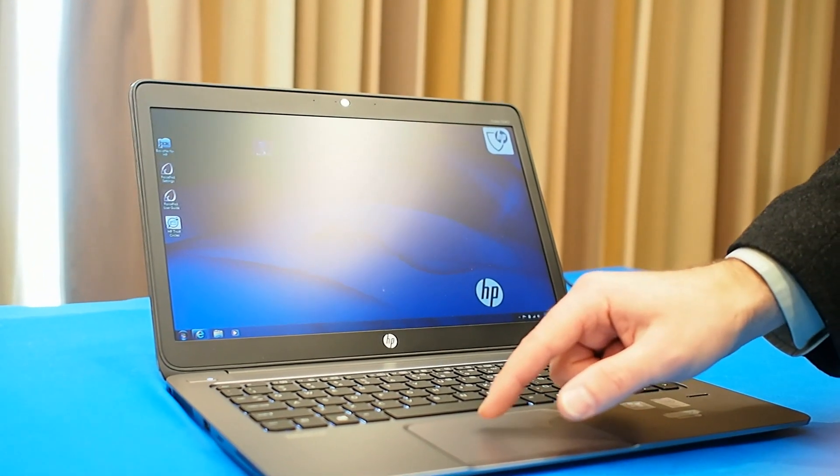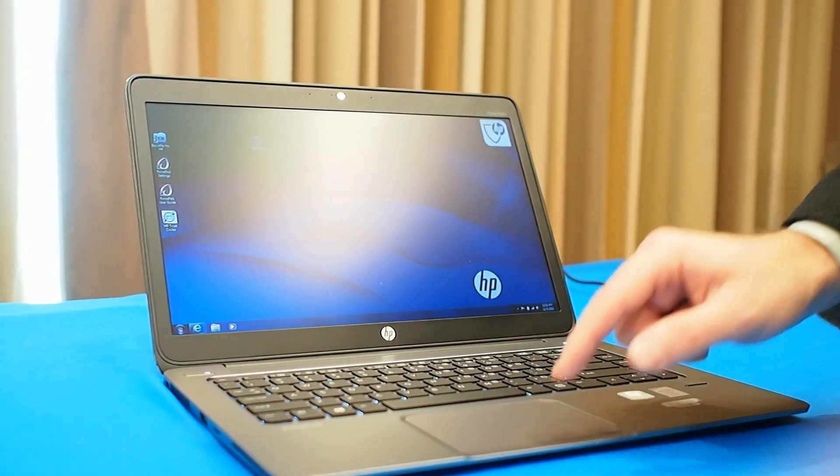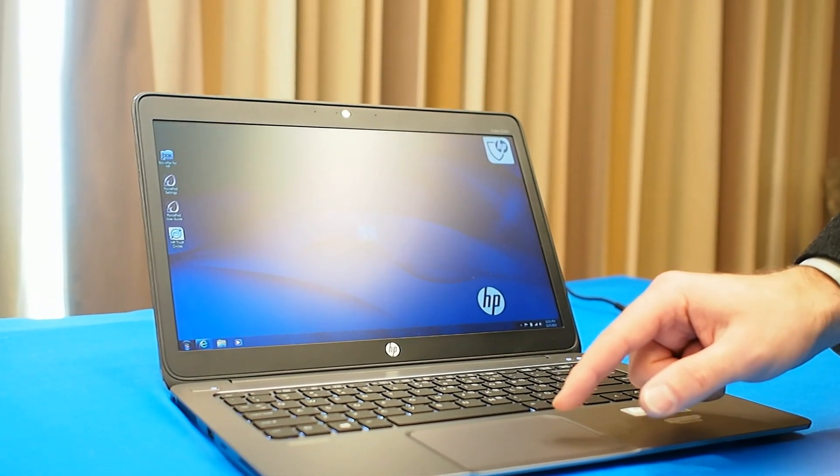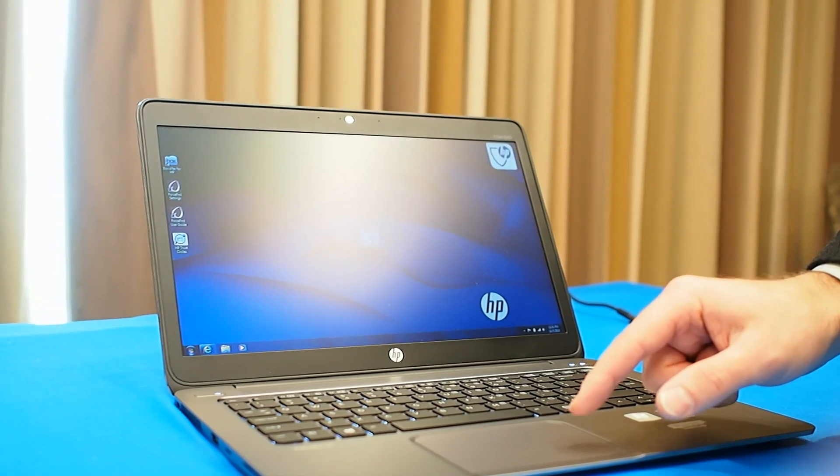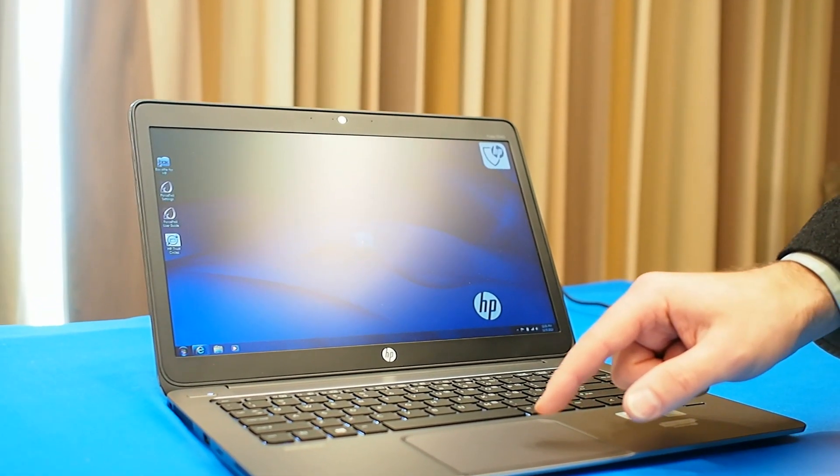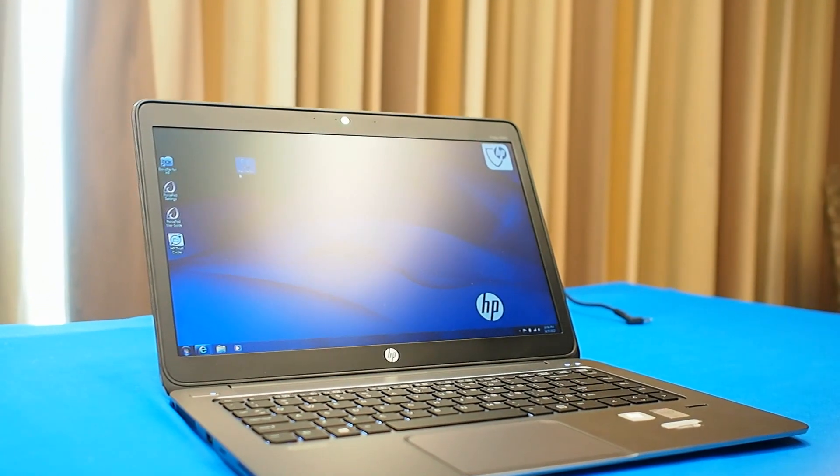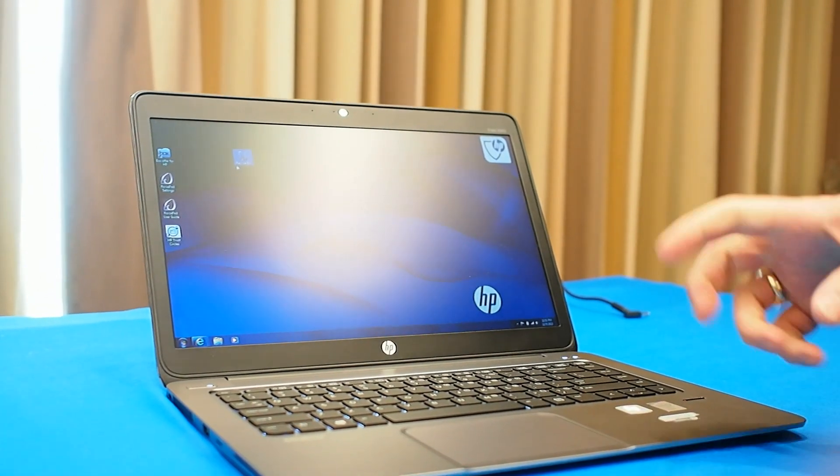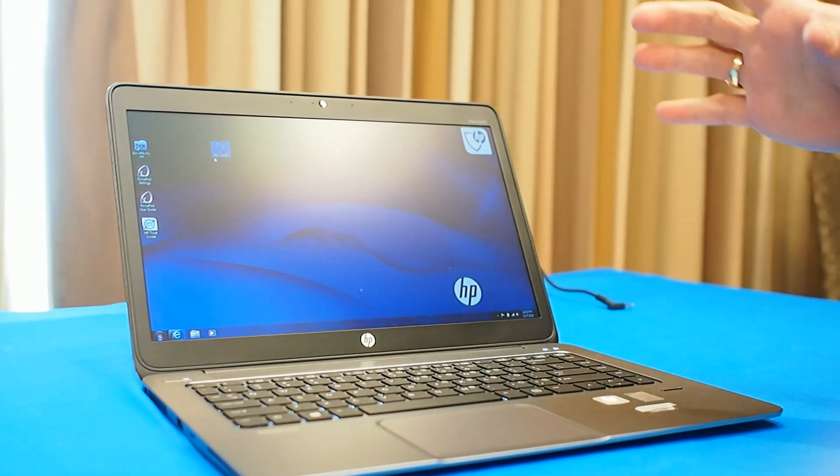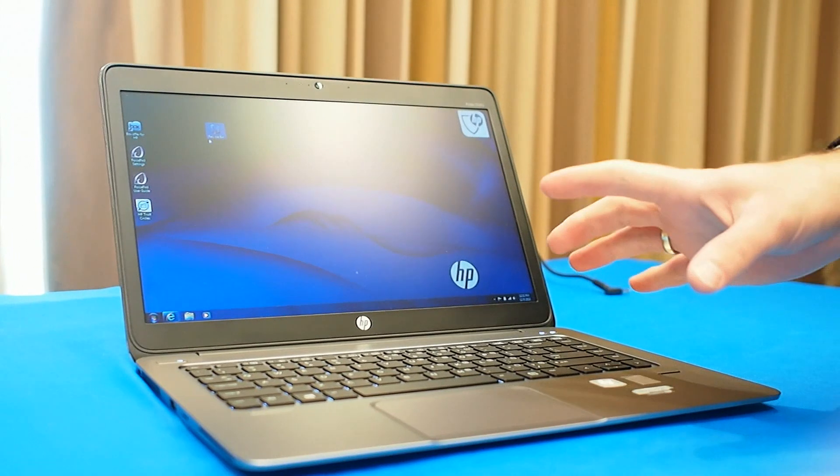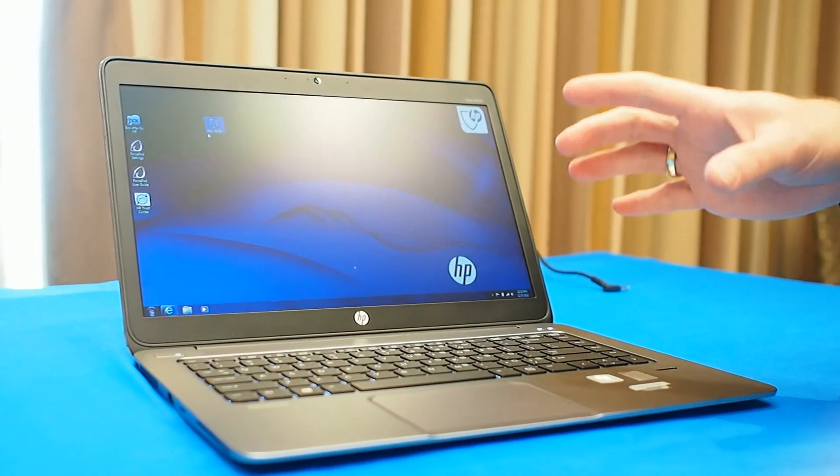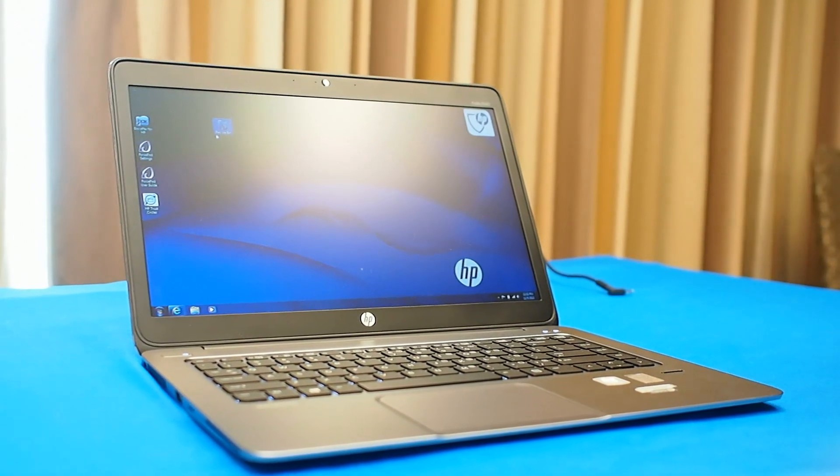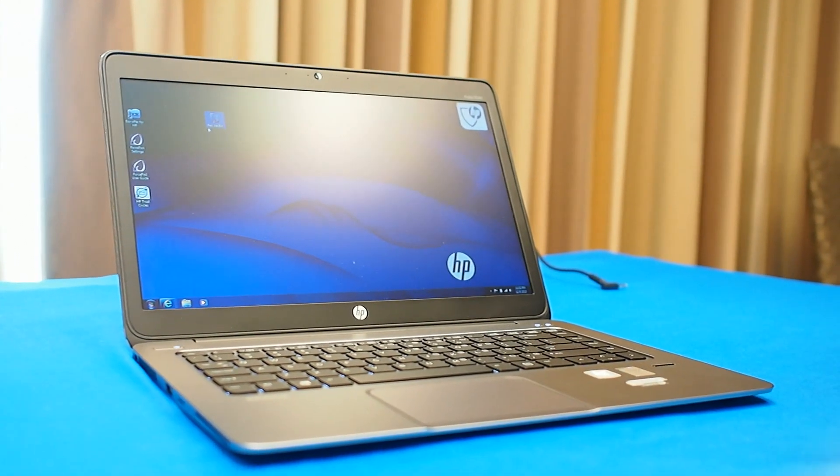Essentially now I can just grab it and move it. It's not necessary to have both fingers, just grab it and move it. So it's exclusive to HP for now with our partnership with Synaptics, and this is the first platform that we're launching.